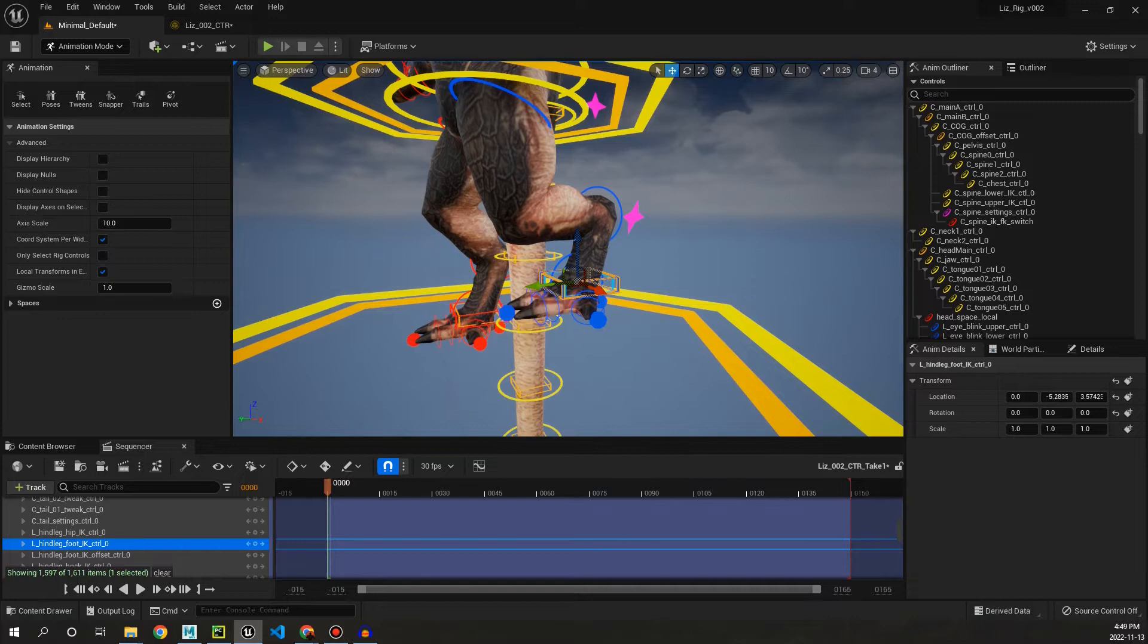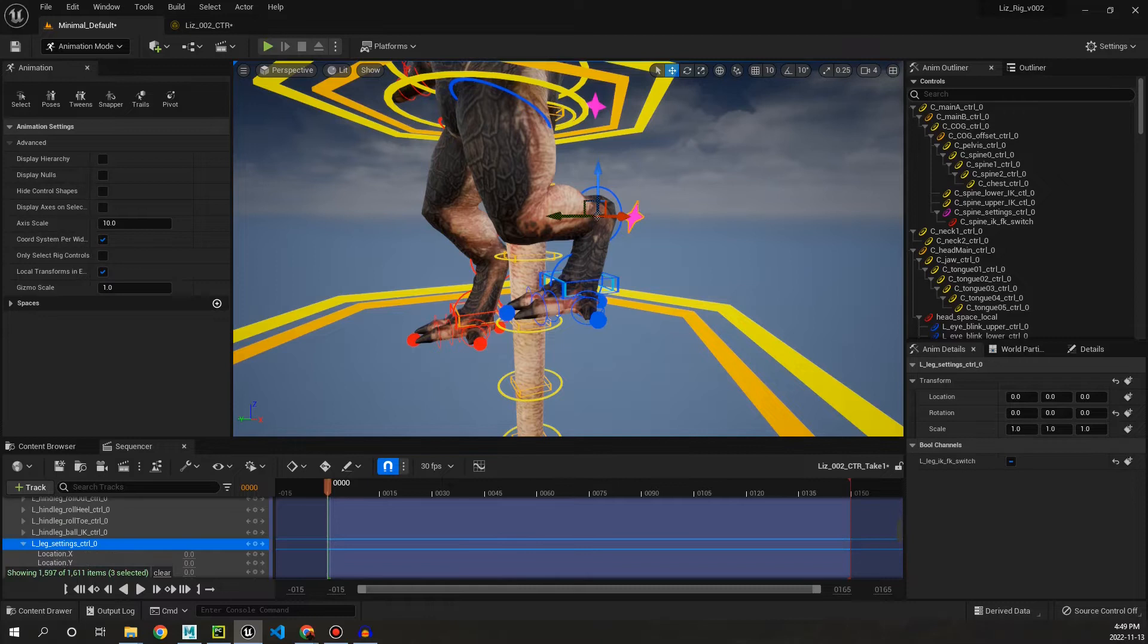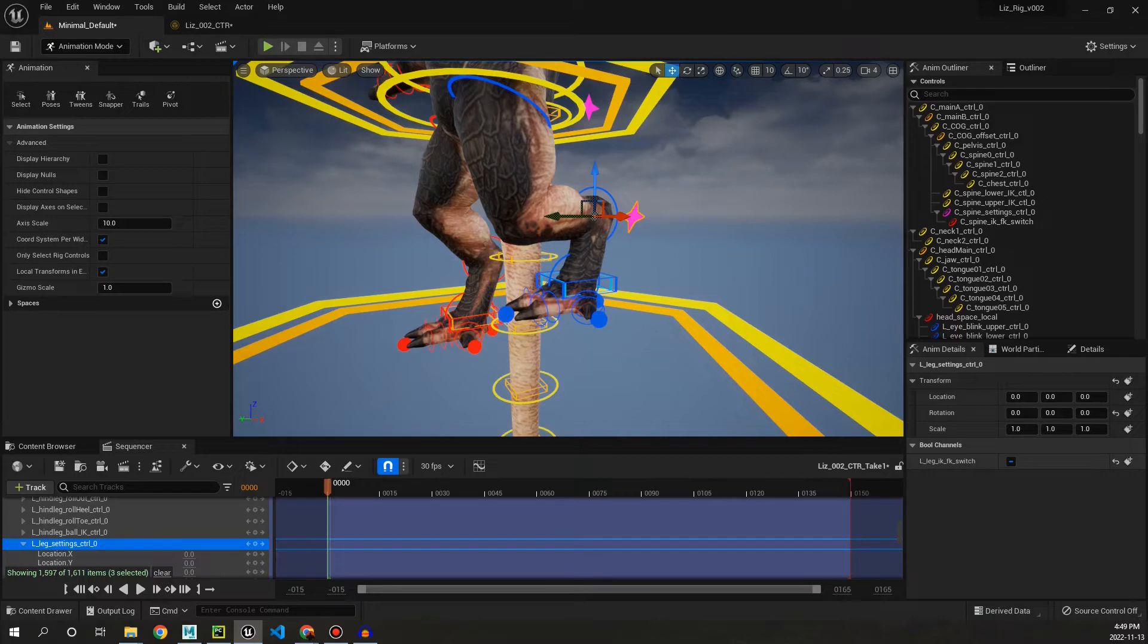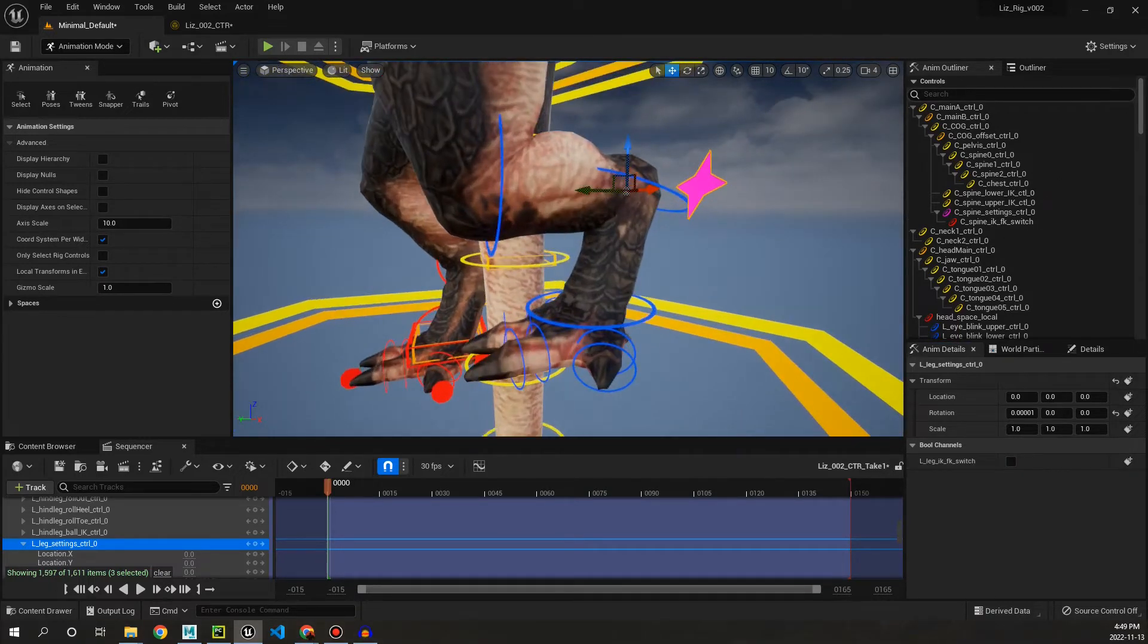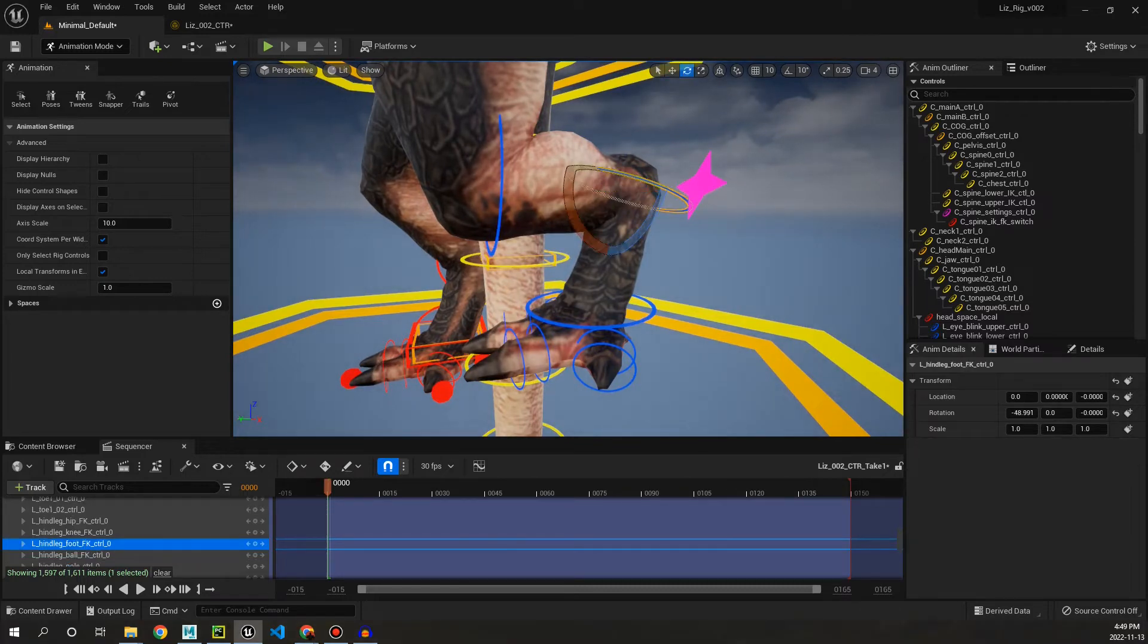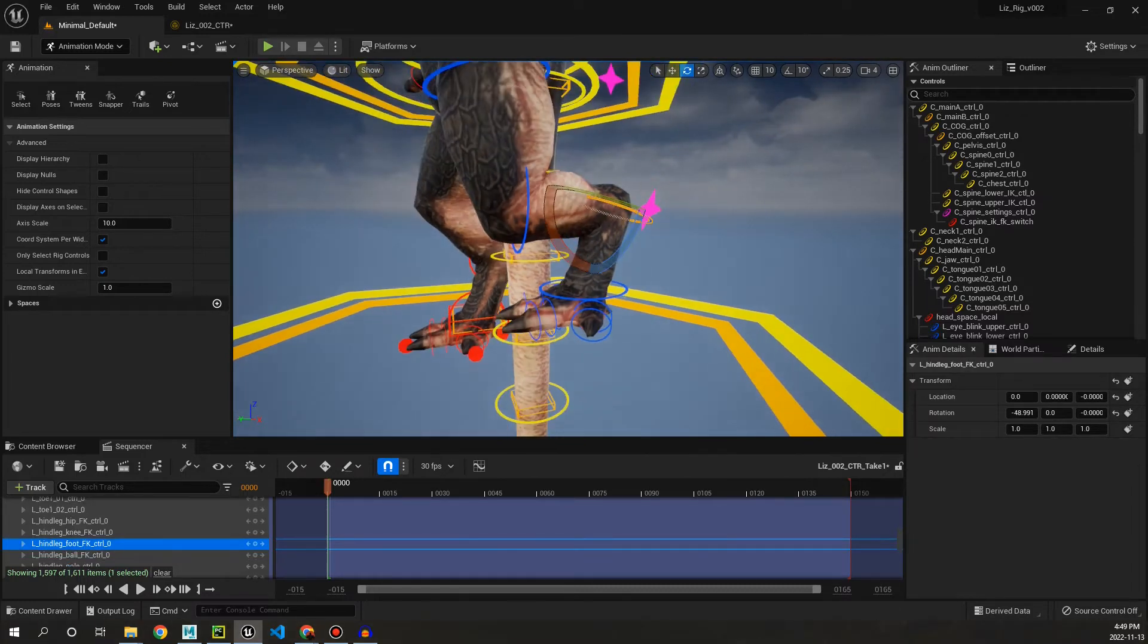So if we click the settings control and we go to this attribute down here, leg IK FK switch, if we click this it's going to snap the leg directly to FK. We're not going to have to grab controls and try and place it one to one by IK. It's all automatic.